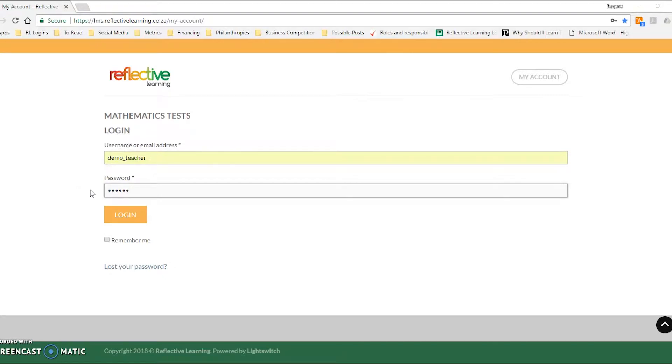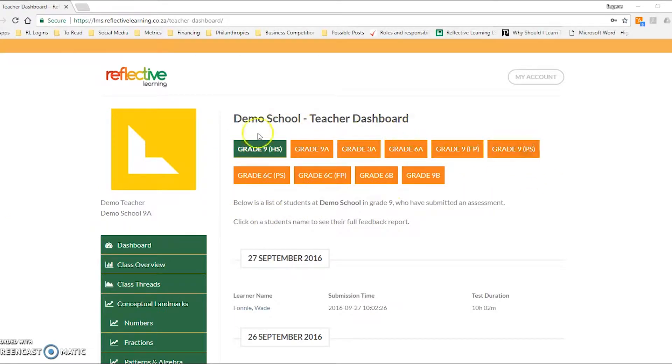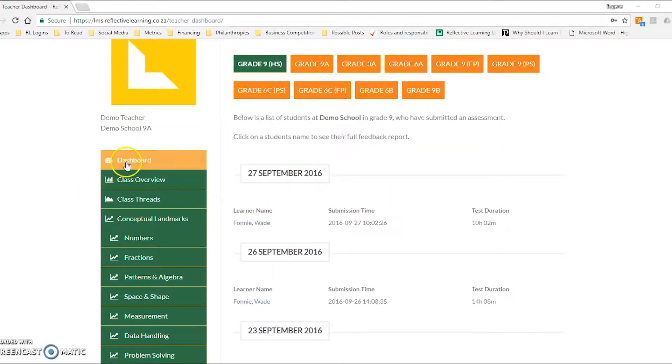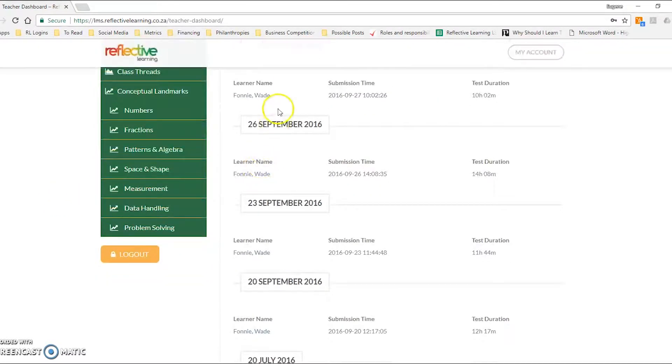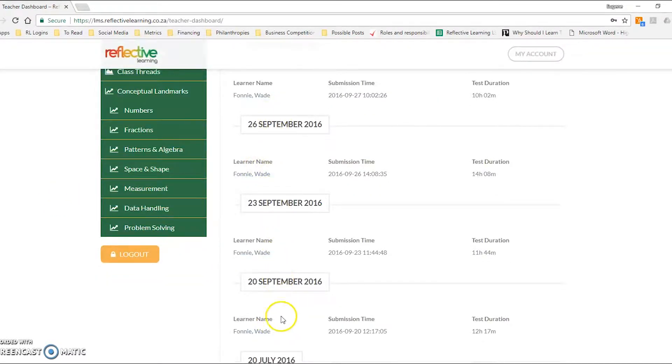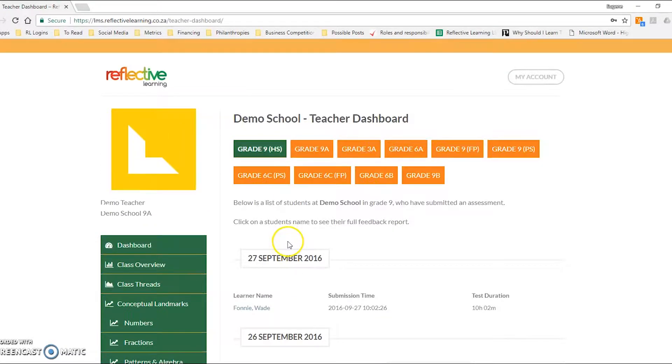So on this first dashboard you'll see there are a list of classes that you would have given to us to create the logins. You'll see a menu system down the left-hand side and a list of individual learners within that class that have written the assessment.